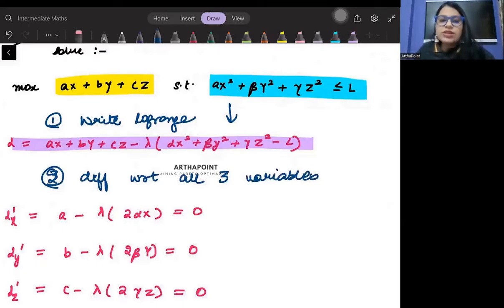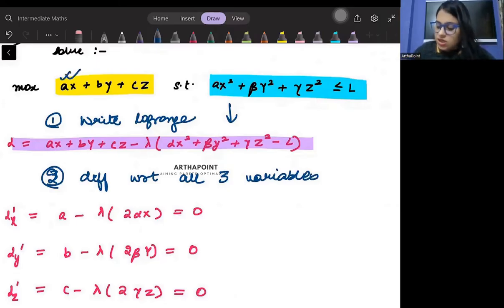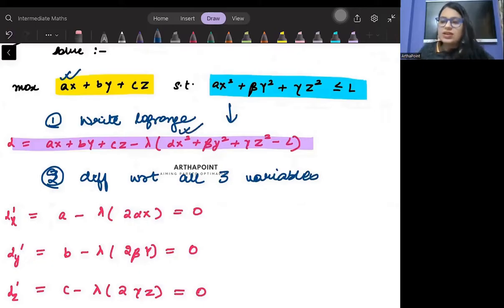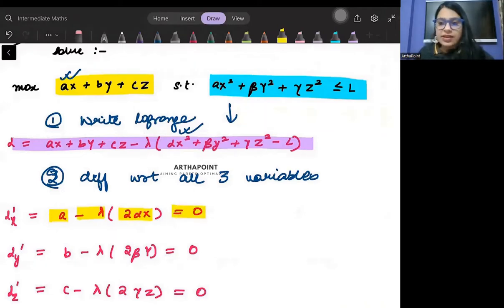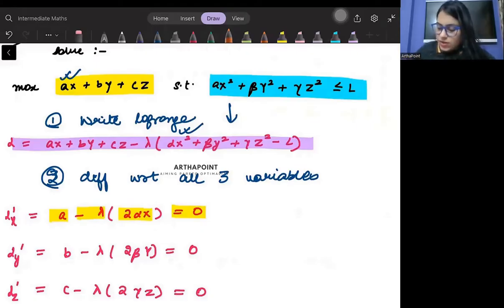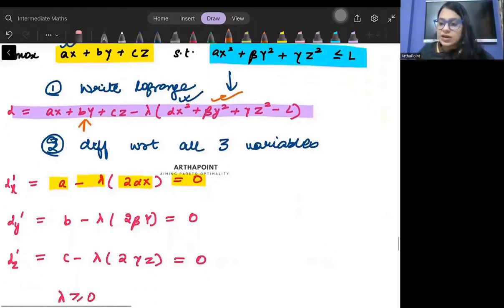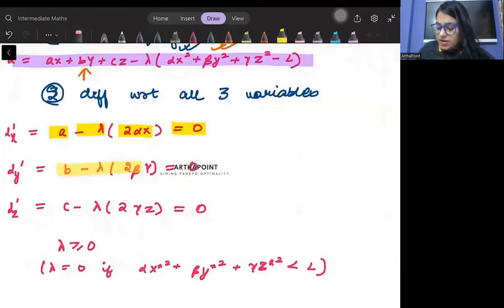When differentiating with respect to x, from the objective we get 'a', and from the constraint term we get 2αx. So this gives: a minus λ·2αx = 0. Then differentiating with respect to y, from the objective we get 'b' and from the constraint we get 2βy. So: b minus λ·2βy = 0.